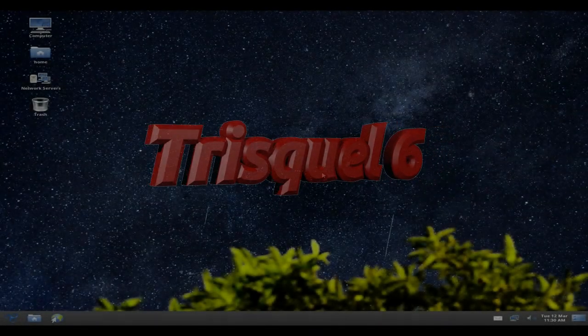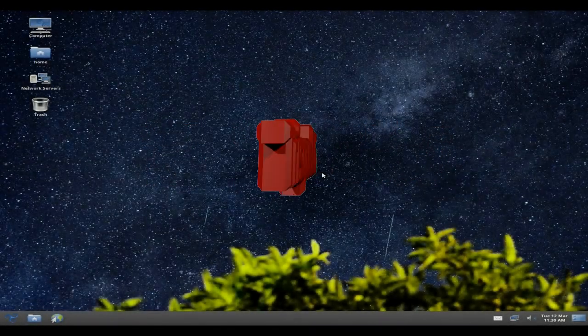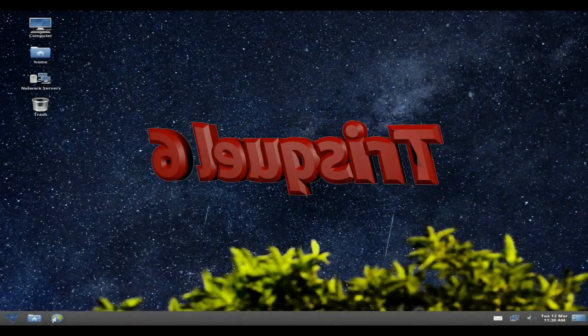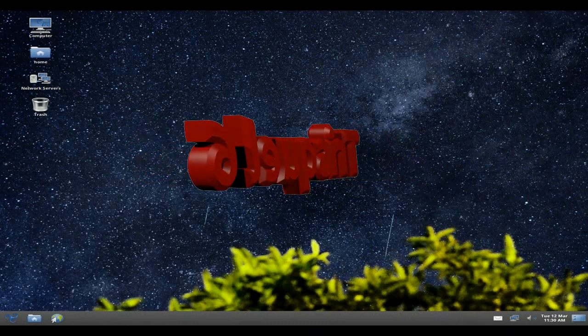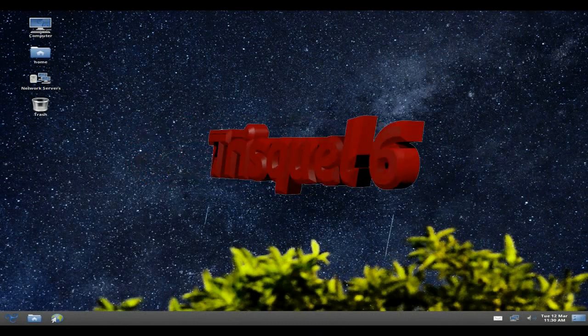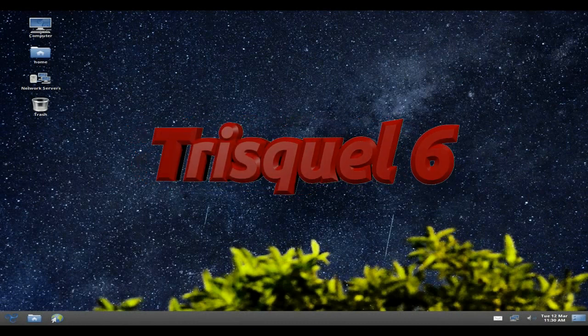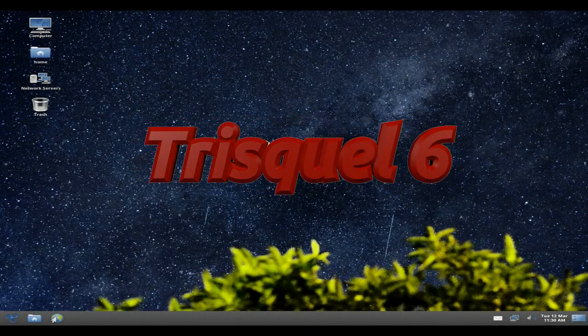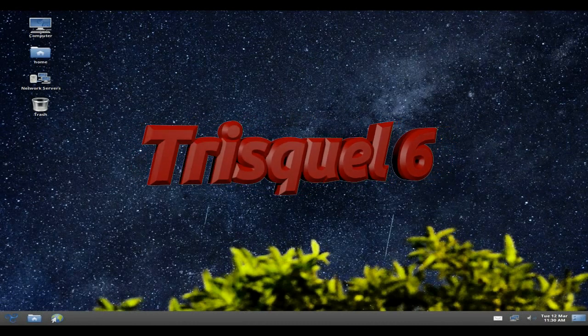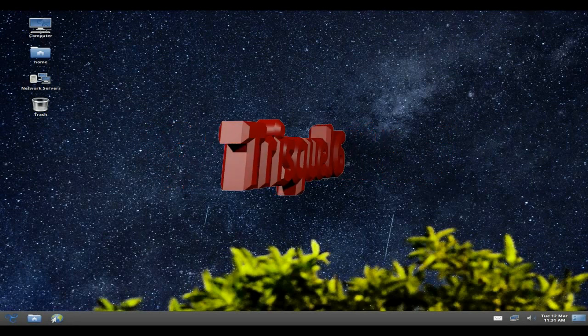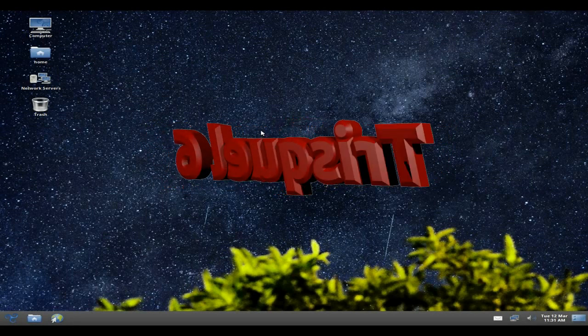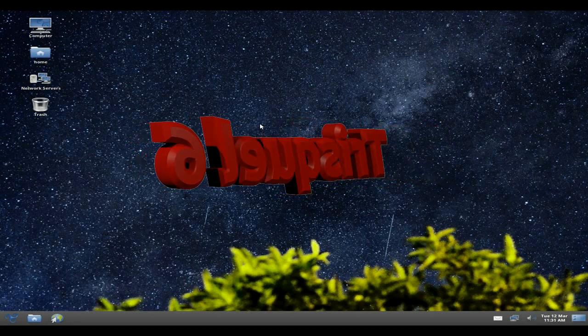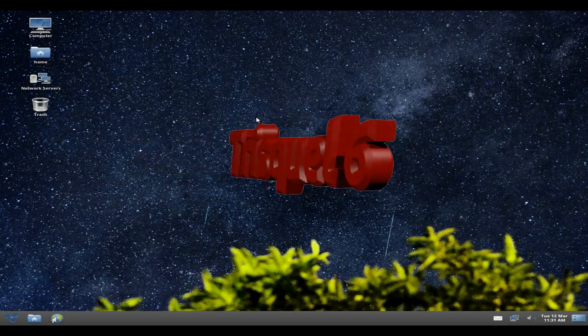Hey, Sneaker Oaks back again today. Today we have Trisquel 6. Now we know we all like free, don't we? We like free stuff, free beer, free money, free stuff, free air.